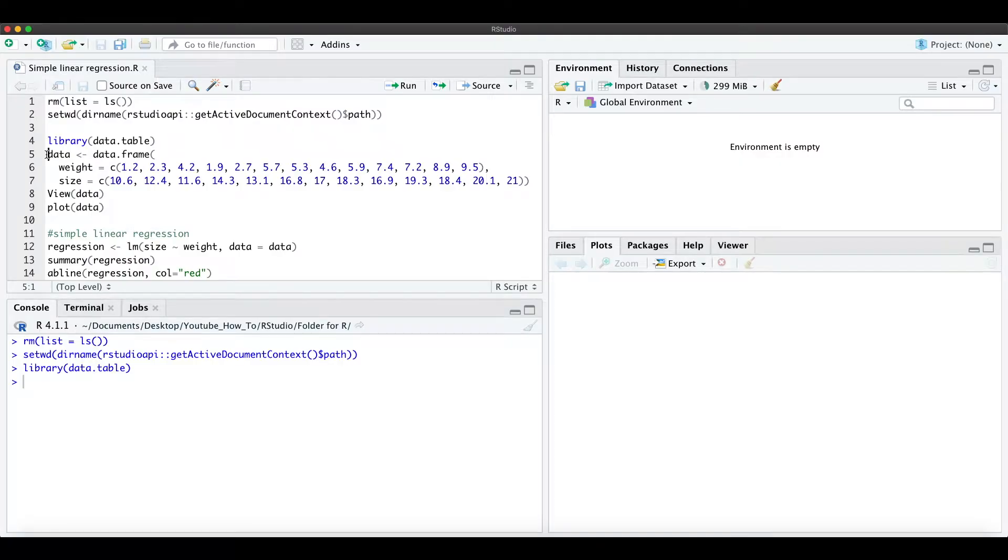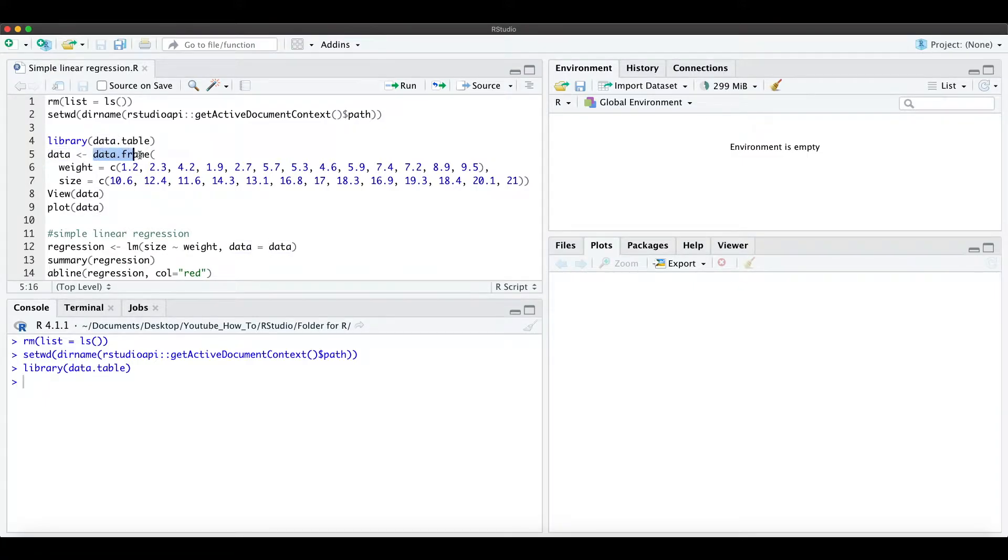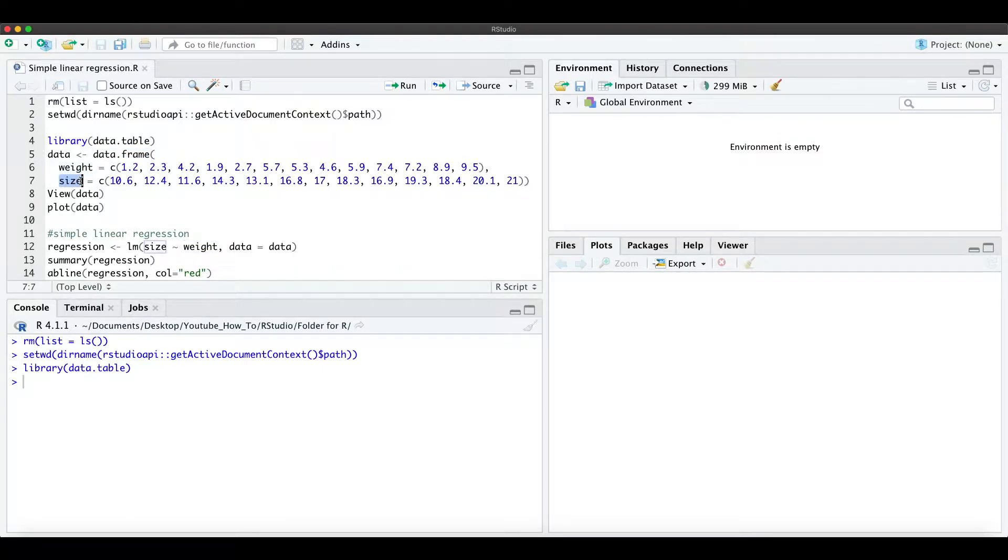Hello everyone! In this short video I explain how to create a super simple linear regression in R. For that I created here this data frame which contains the weight and the size of just a random example.